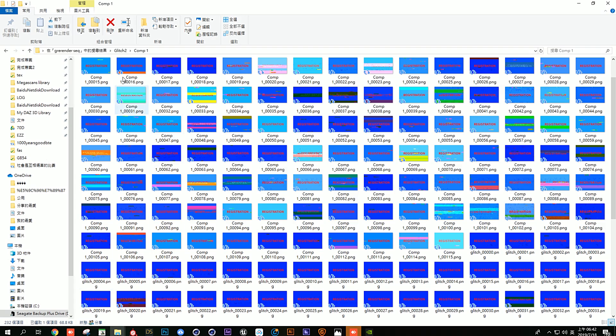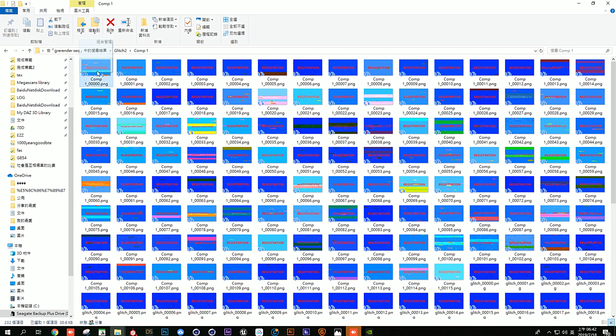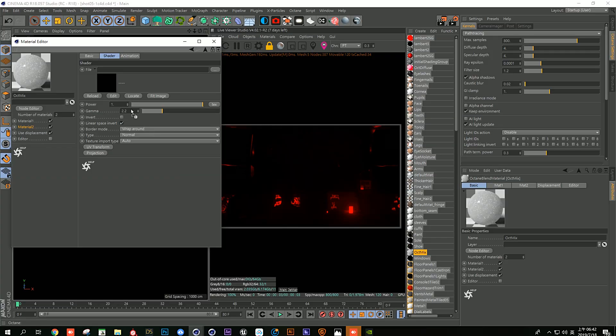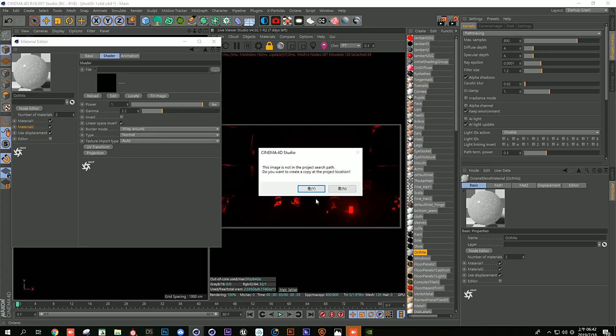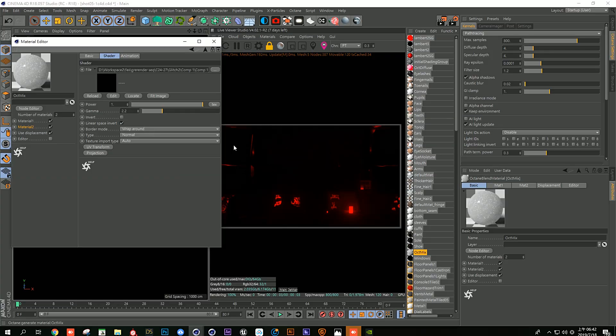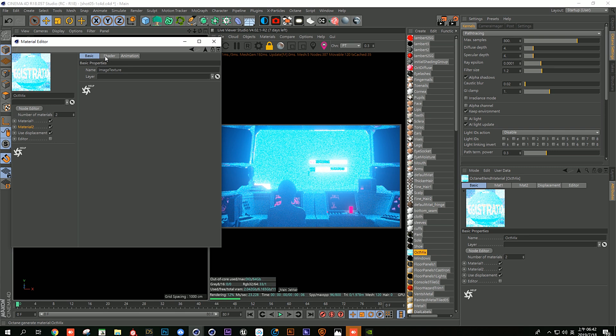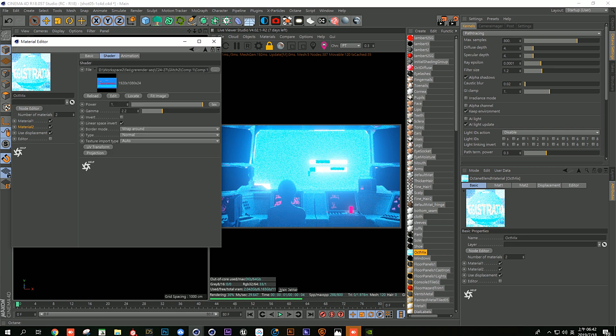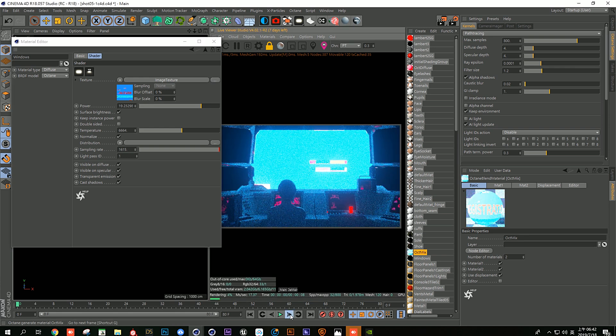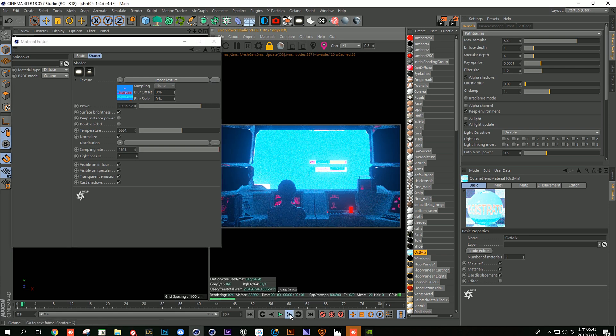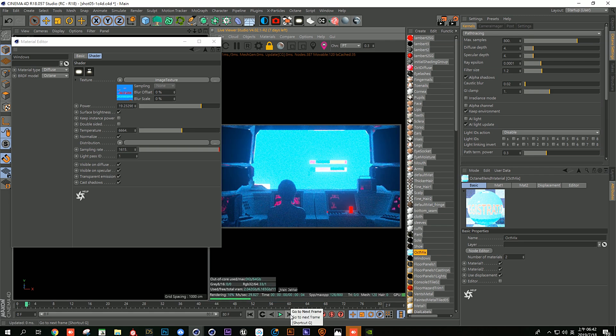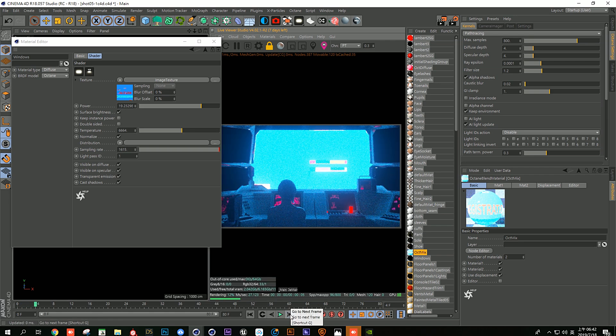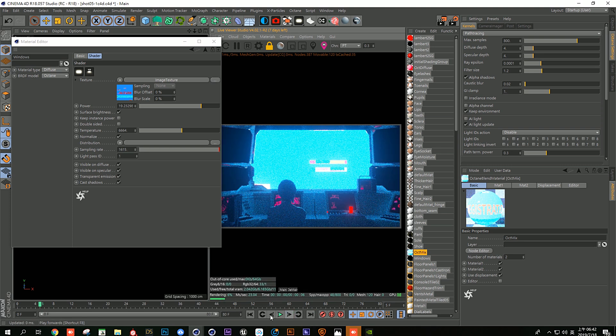As you can see, it's showing our screen right here, but when you move the timeline, it just doesn't work. It just keeps showing the same image.